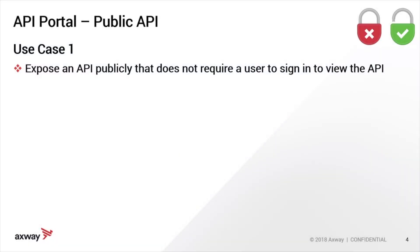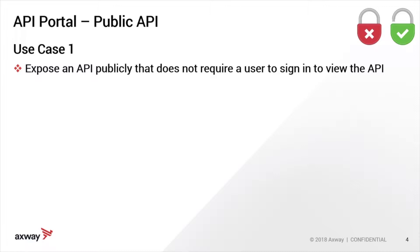Hi there, my name is John Owens and I'm the product owner for the API Portal team. Today I want to do a quick demonstration on the public API mode in API Portal and how to use it. The use case I'm going to demonstrate in this video is how to expose an API publicly that does not require any sign in or authentication from a user to view that API on the portal.